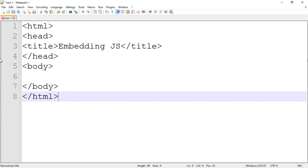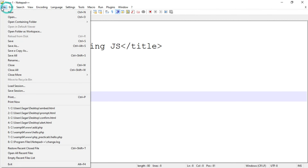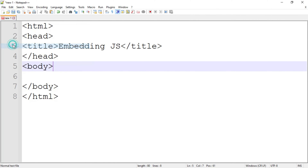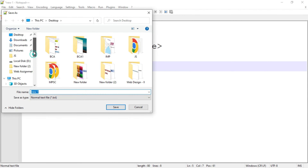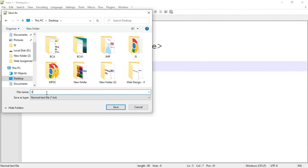So this is the basic structure of every HTML document. Now I am going to save the program first. Go to File then Save As. I am going to save the program on the desktop and name the file, for example, embed.html. We have to include the JavaScript code into HTML, so save the file with the extension .html.